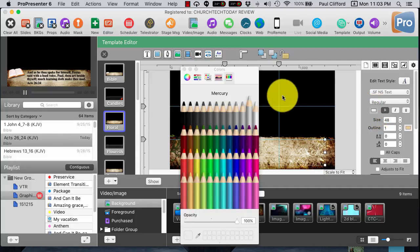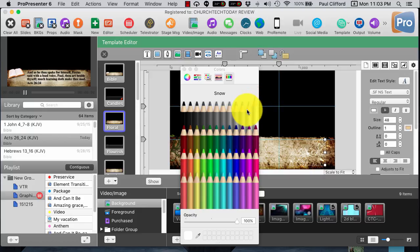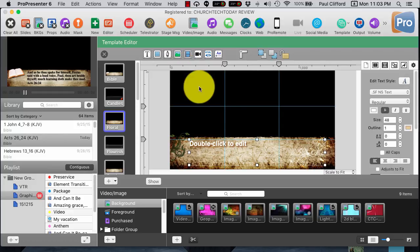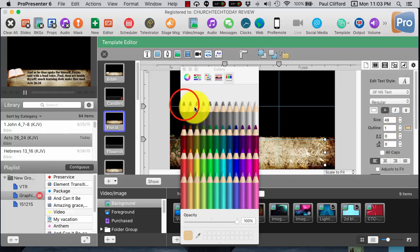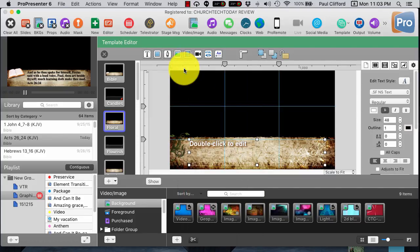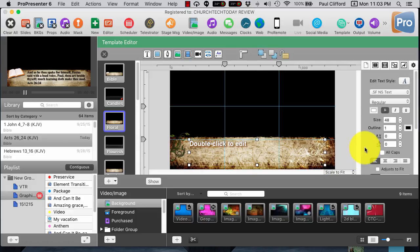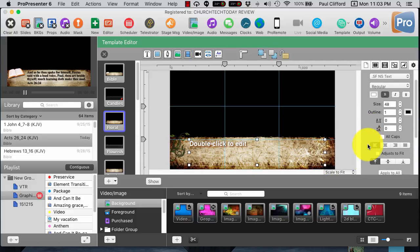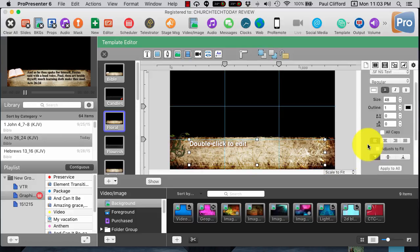Let's try it as white. Okay, I'm liking that better. I don't like the outline color here, so I'm going to click this and let's make that black so that it really pops.